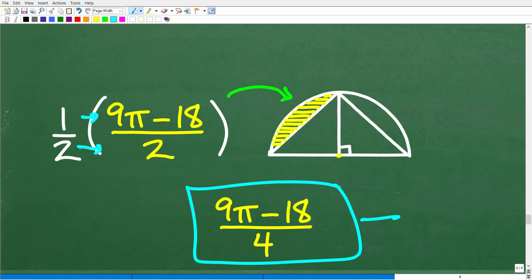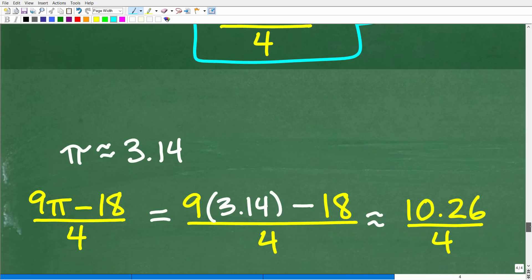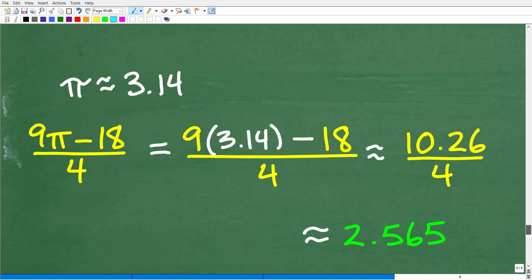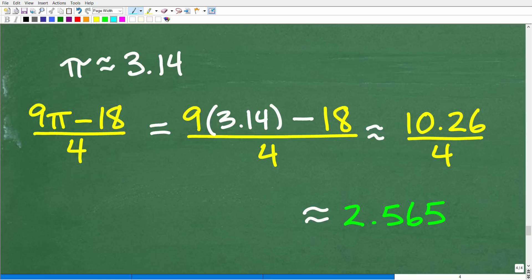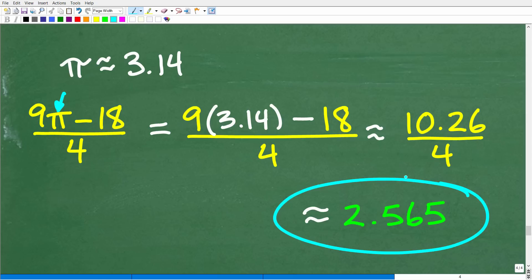This is the exact area. To get a decimal approximation, we substitute 3.14 for π: 9 times 3.14 minus 18, all divided by 4. Doing all that number crunching, we get approximately 2.565.